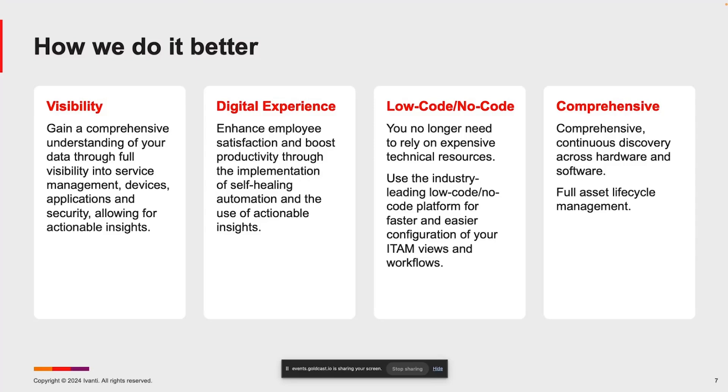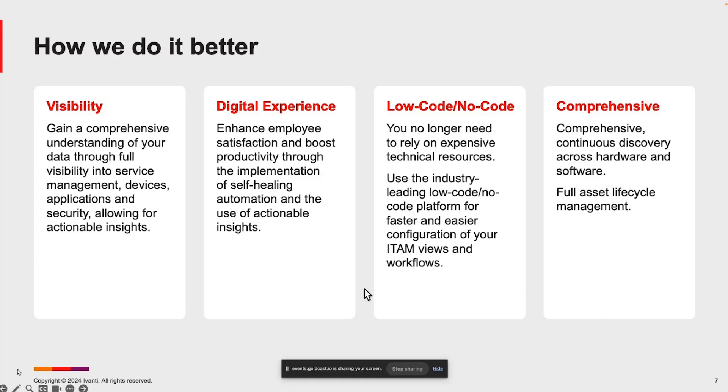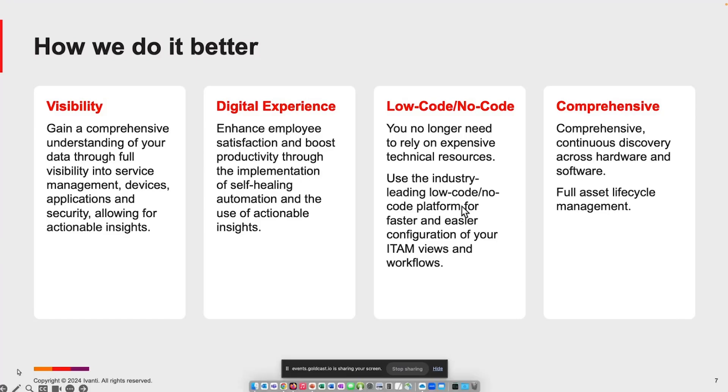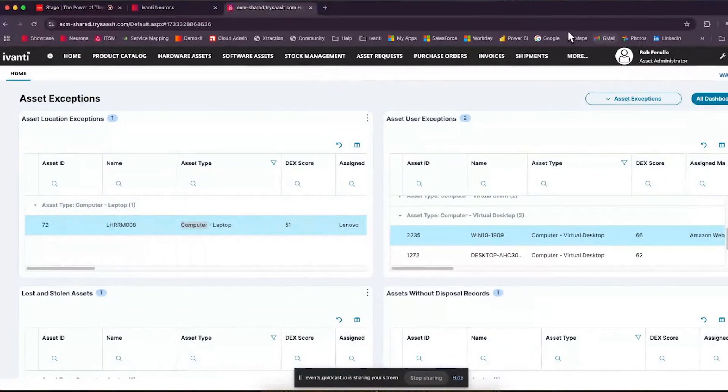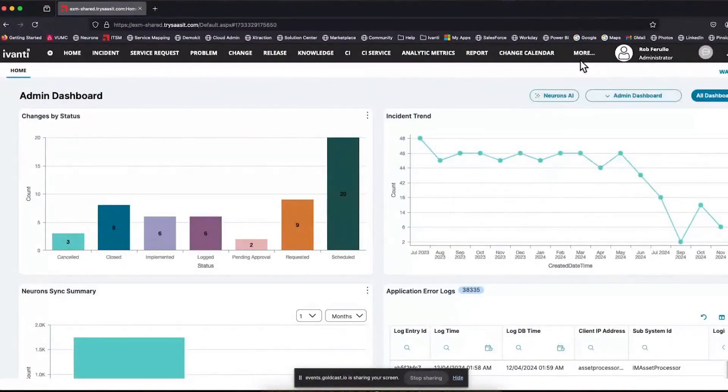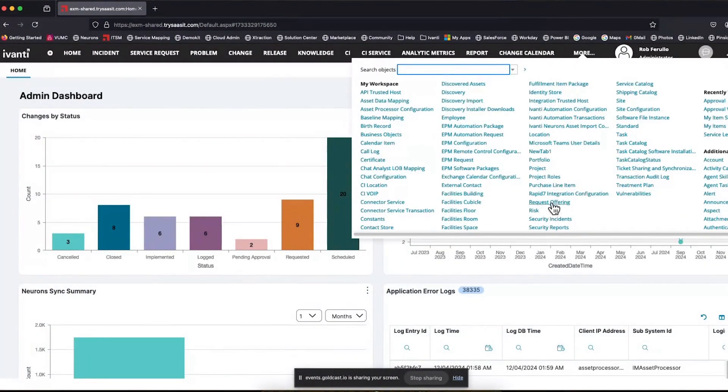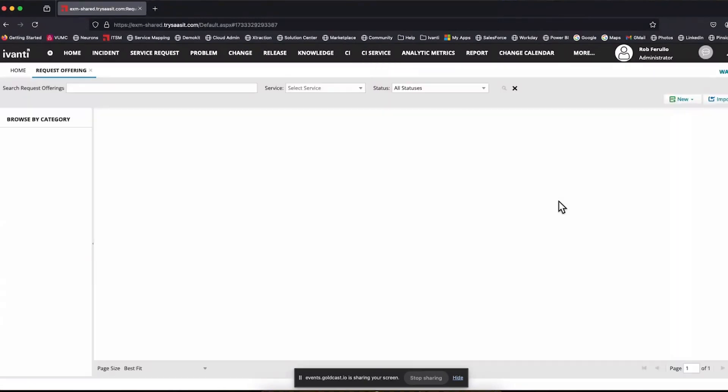Our low-code, no-code environment is going to allow you to very quickly and easily get new items into the service catalog. You're going to be able to very rapidly build and deliver items into the service catalog without any coding. I'm actually going to jump out of PowerPoint and we're going to go back into the platform and show you a little bit of the no-code platform because it's really critical to understand how you can automate some of those workflows.